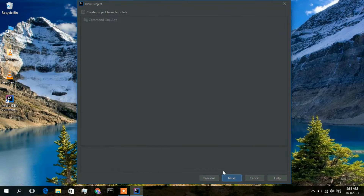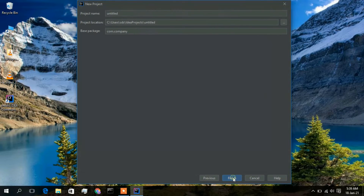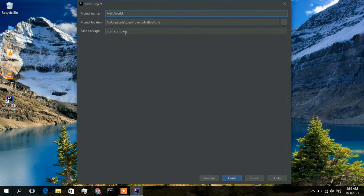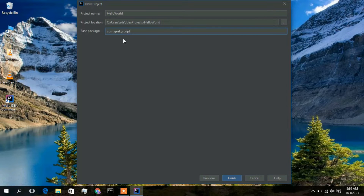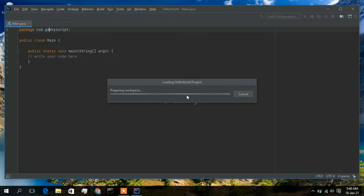Now just check the 'Create project from template' option and click Next. Give a project name — I will write 'HelloWorld'. For the package name, I will change it to 'com.geekyscript', which is the name of our company. You can change this as per your wish, and then simply click on Finish. It will load a few components and give you an interface where you can write your code.